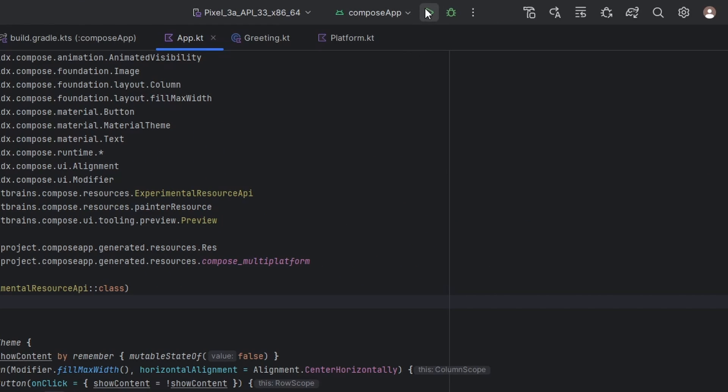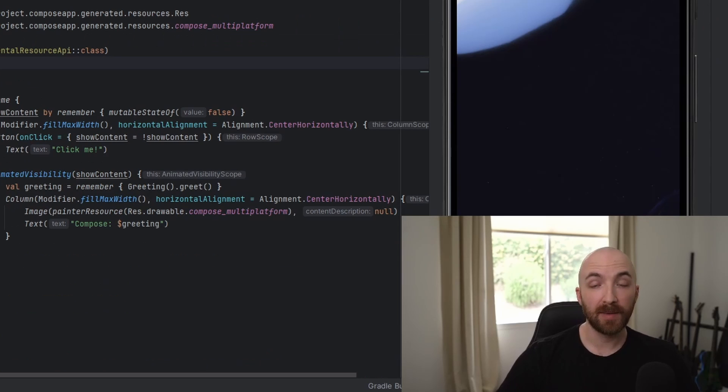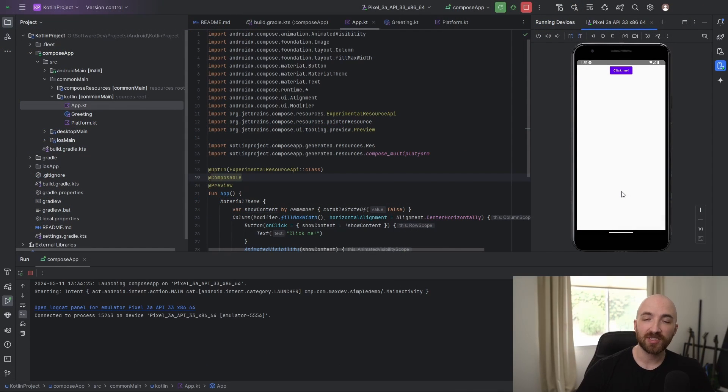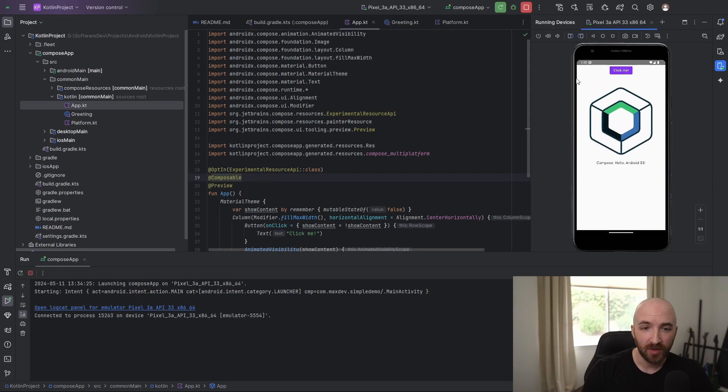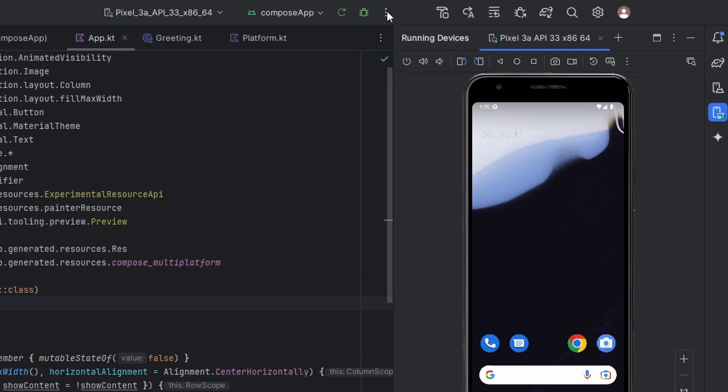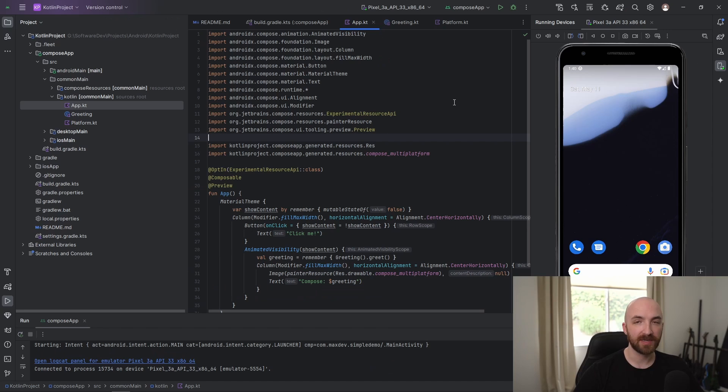Let's go ahead and run this compose app to take a look at it. It might take a little while for your virtual device to boot up. As you can see, this default app is just a blank screen with a button that says click me, which once you click it has an animated Jetpack compose logo. I'm going to go ahead and stop this.